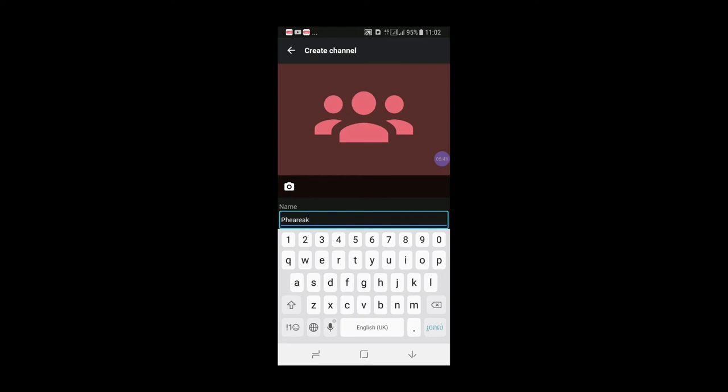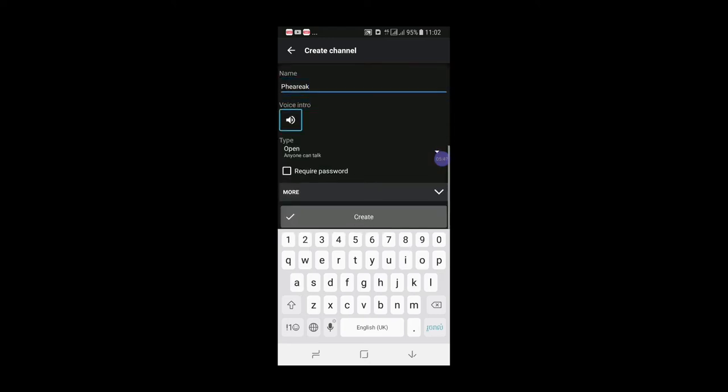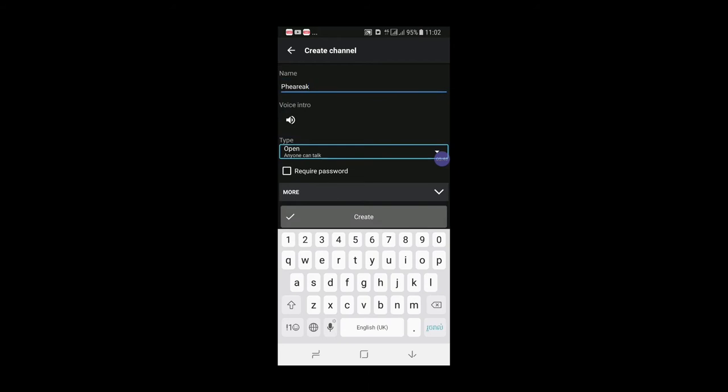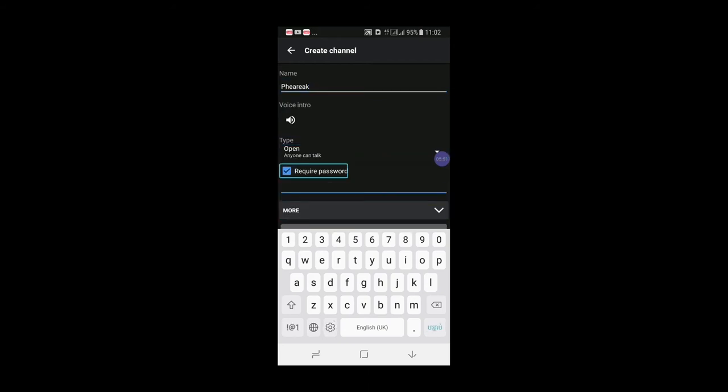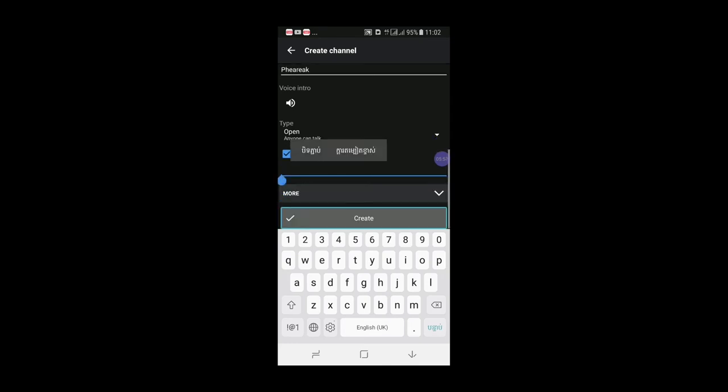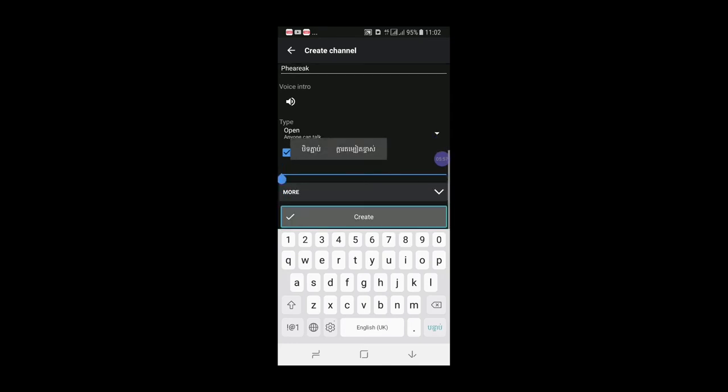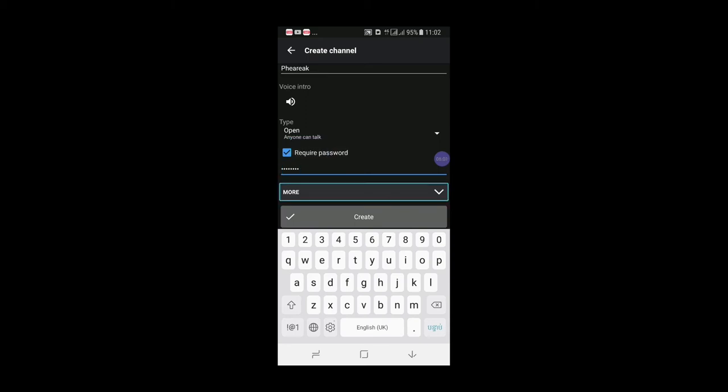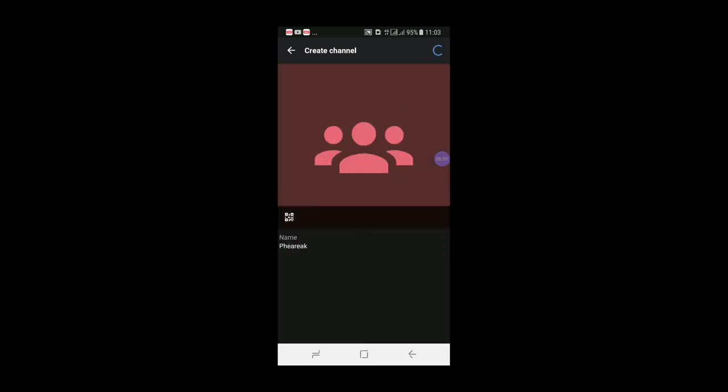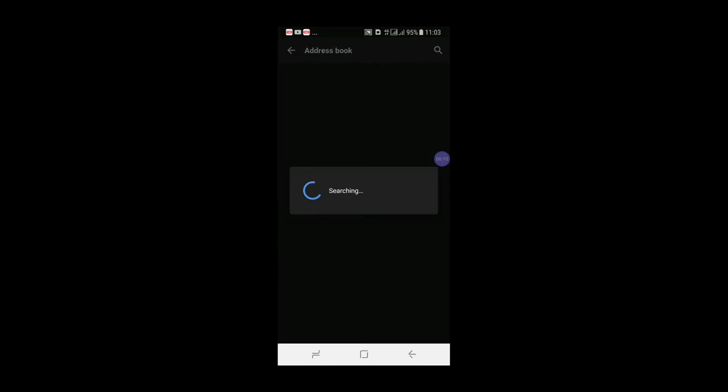We are going to do the password. Copy that password, and then create.